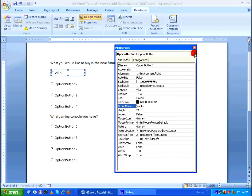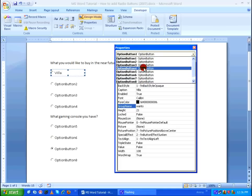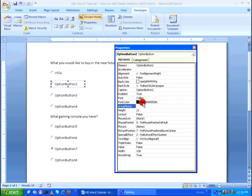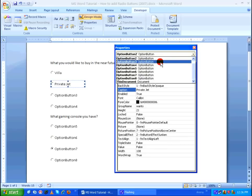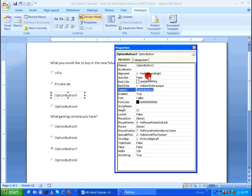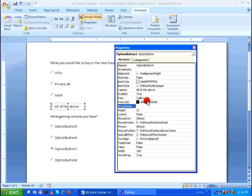I am going to give the same group name 'wants' to all four options, so that Microsoft Word understands they are all grouped under 'wants' and mapped to the first question. At the top of the Properties window there is a drop-down list showing all option buttons in the document. I'll select option button two, give the group name 'wants', and the caption 'private jet'. Then option button three — caption 'yacht', group name 'wants'. Option button four — caption 'all of the above', group name 'wants'.